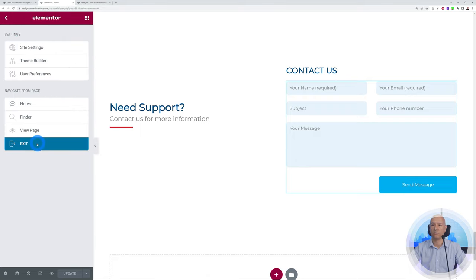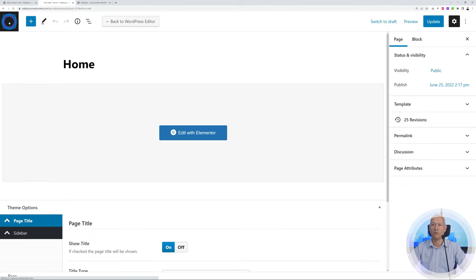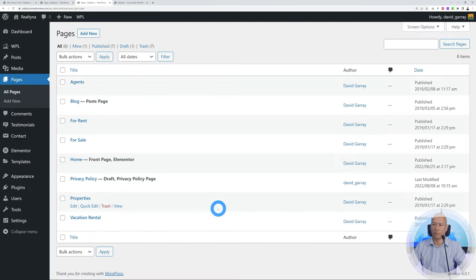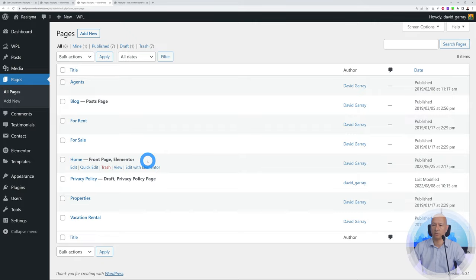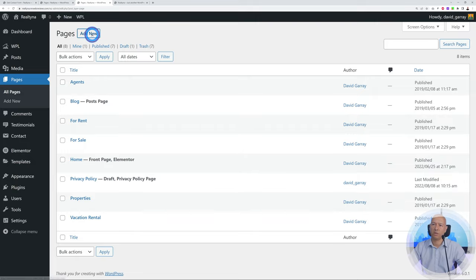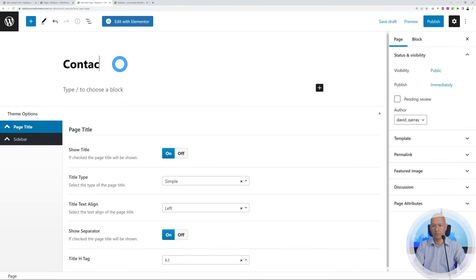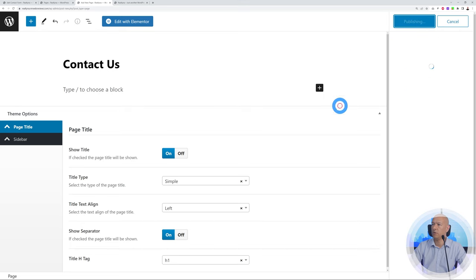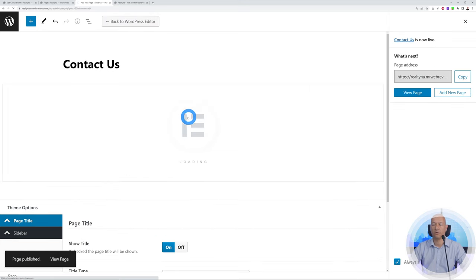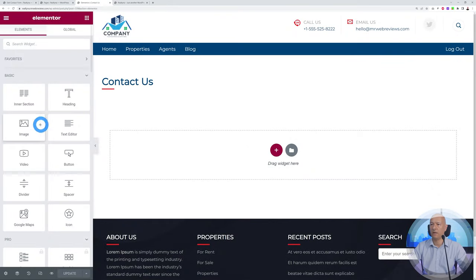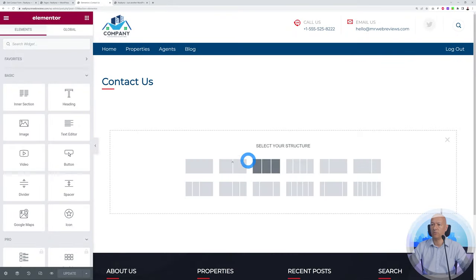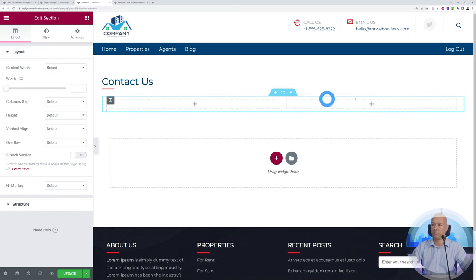Once done with our page, click Update to save your work, then exit Elementor and go back to the WordPress dashboard. You can do the same with all other pages. The homepage is the only one currently using Elementor, but you can create additional pages — About Us, Contact Us, etc. — by clicking Add New, naming it, publishing it, and then editing with Elementor. Drag and drop items as needed: add a two-column layout with contact details on one side and a shortcode for the contact form on the other.